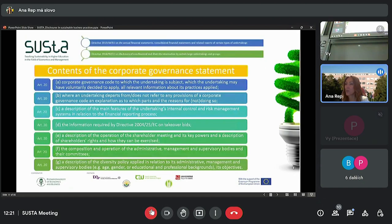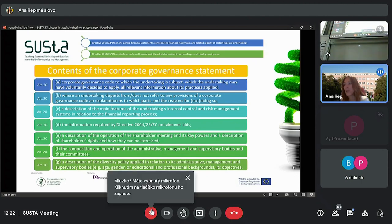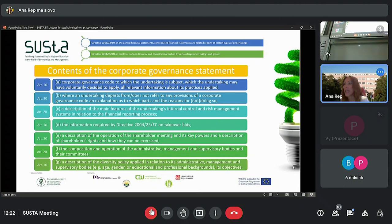And finally, management report consists also of the corporate governance statement, which contains a corporate governance code to which the undertaking is subject, which the undertaking may have voluntarily decided to apply, and all relevant information about its practices applied. Then, where an undertaking departs from or does not refer to any provisions of a corporate governance code, there should be an explanation as to which parts and the reasons for doing or not doing so.